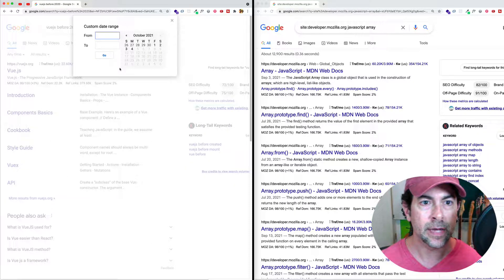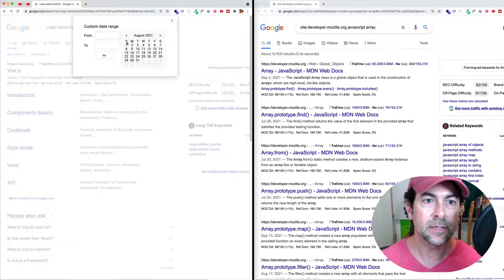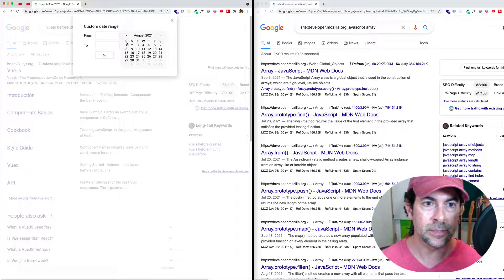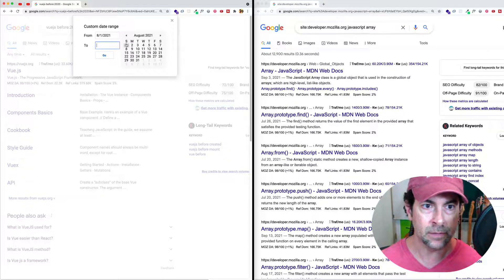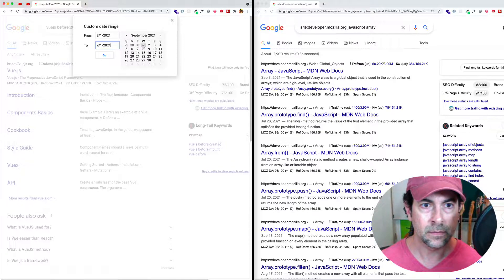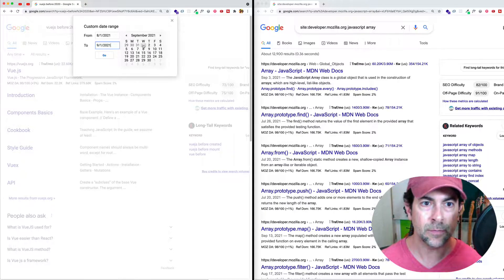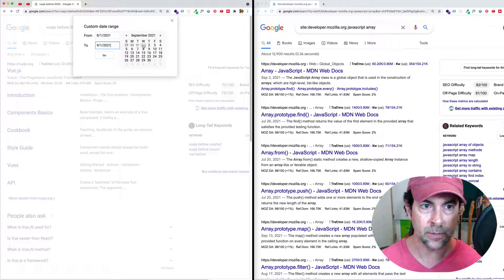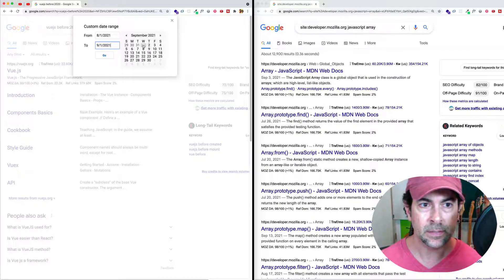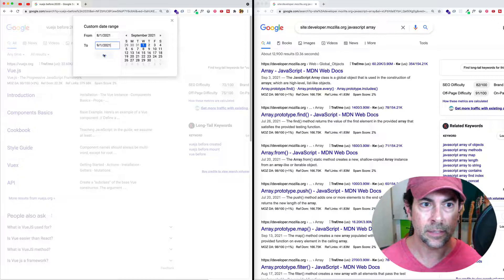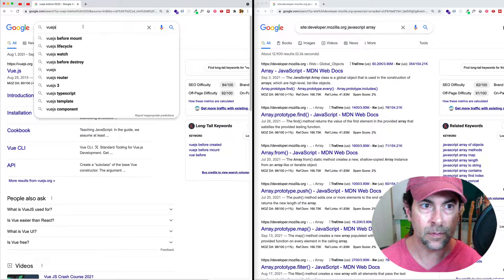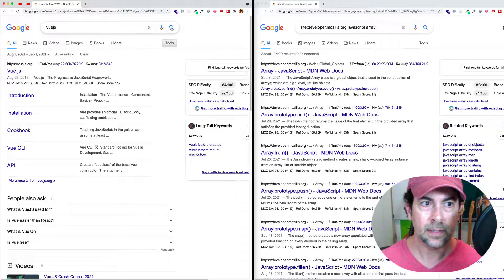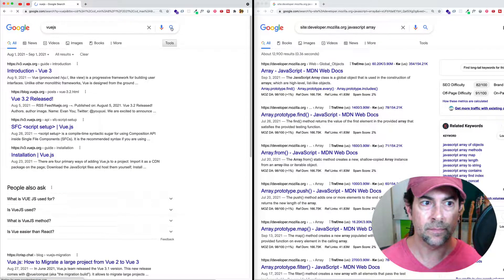So let's click on that. Now let's say we want to narrow our search down to August 1st, 2021 to September 1st of 2021. It's a pretty narrow range. Let's click go. And we'll have to get rid of this before. And now let's search again.